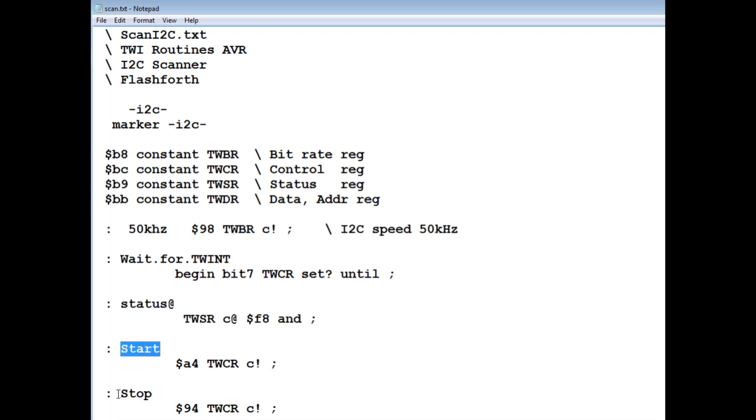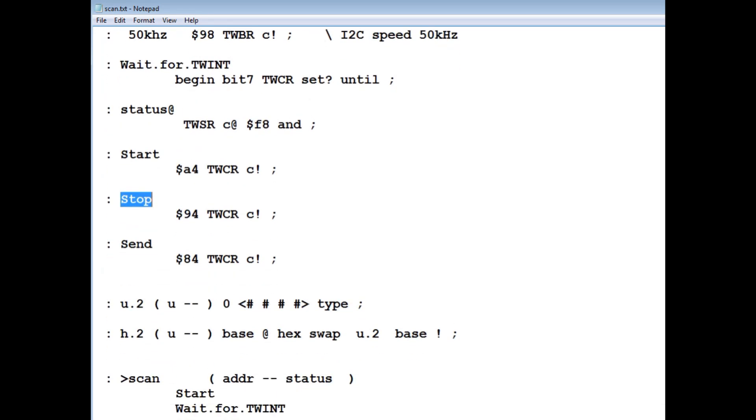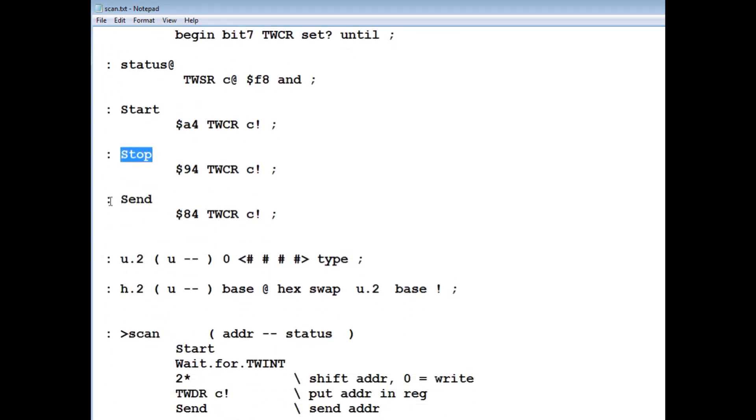And then I have my I2C command words. There's my start, stop, and we'll do a start and stop function. There's my send. This word will display a hex value with a leading zero, so it's two digits.